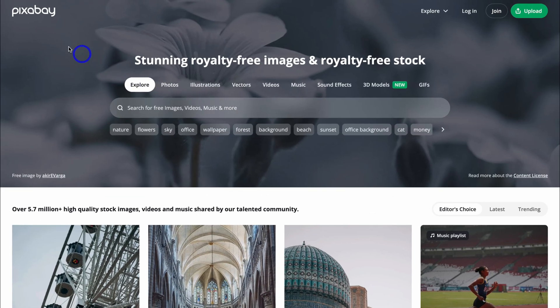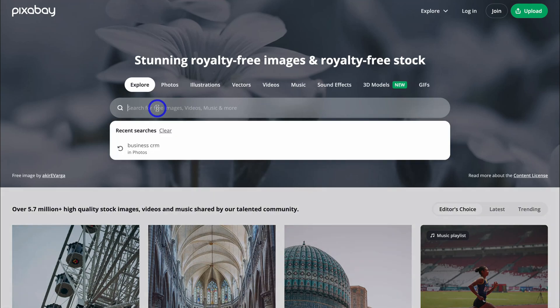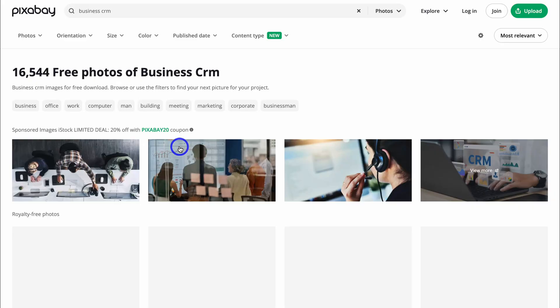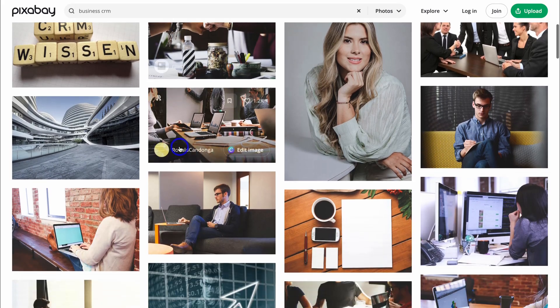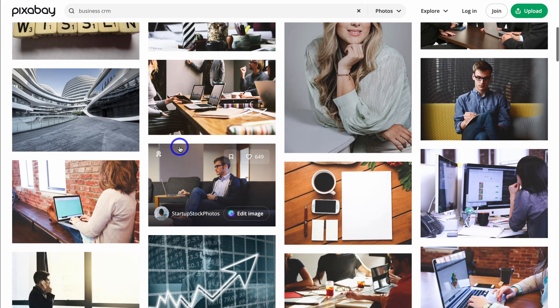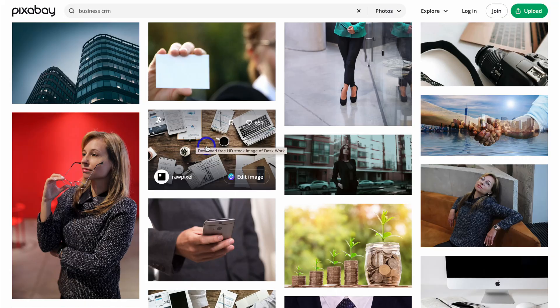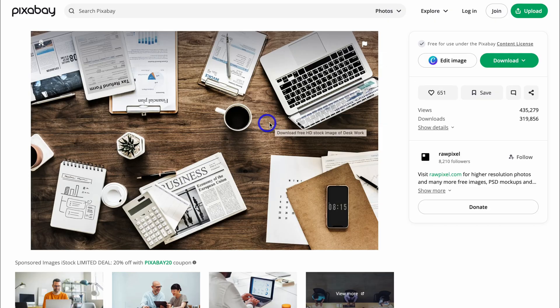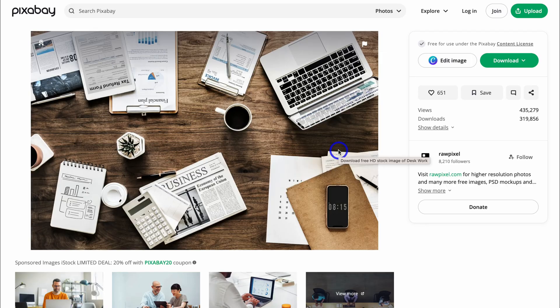For example, here we have Pixabay, which offers stock images and videos, or you can find images for your website. But let's first look at this example. If I navigate down here and describe the image I'm after, I'm going to look for a business CRM. I've searched for this before, and let's choose an image here that I want to embed into my email campaign. Okay, let's say I like this image here. What I would do is click here, then simply right-click and click on Copy Image Address. Then jump back into Gemini.